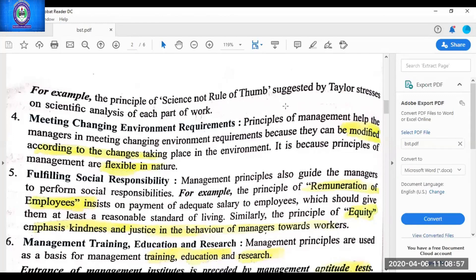The fourth importance is meeting changing environment requirements. In the features of management principles, we studied that they are flexible in nature — they can be modified as per the change in the situation. As we know, the business environment keeps on changing; it is not static. Whenever management uses the principles, they are easily able to meet the changing environment situations. If there is any change in the environment, they can modify the use of the principle according to the changes in the situation.